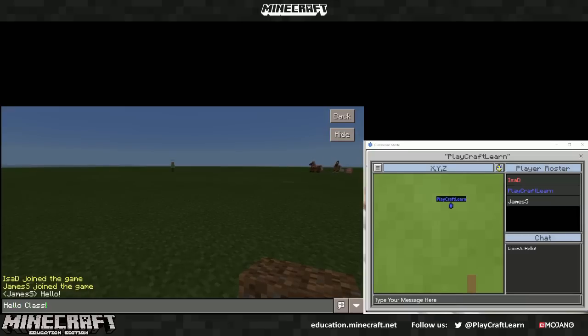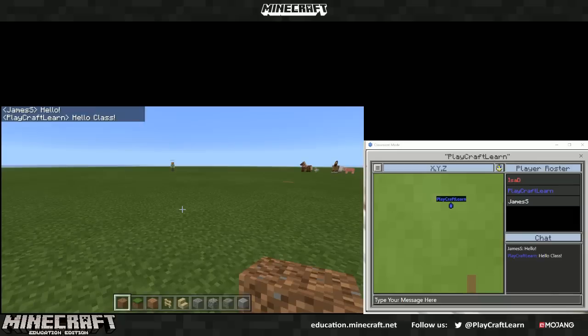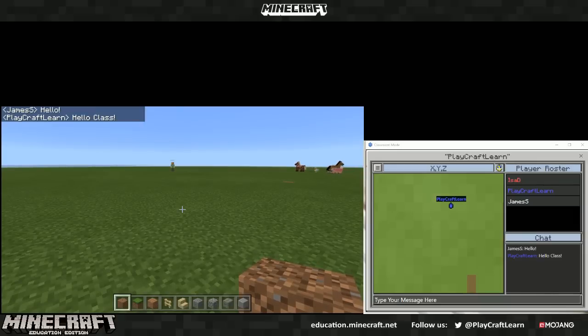The chat window will allow you to communicate and give instruction to your students.